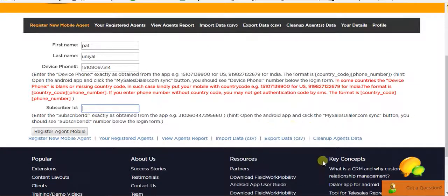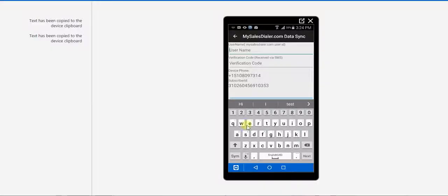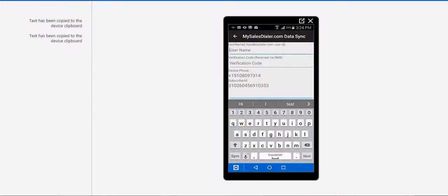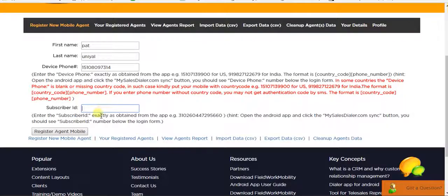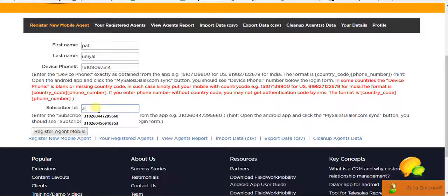Now comes the subscriber ID. So for that, go back to the app and here you can see the subscriber ID. This 3102. So make sure you just write it down because you have to add the number here.